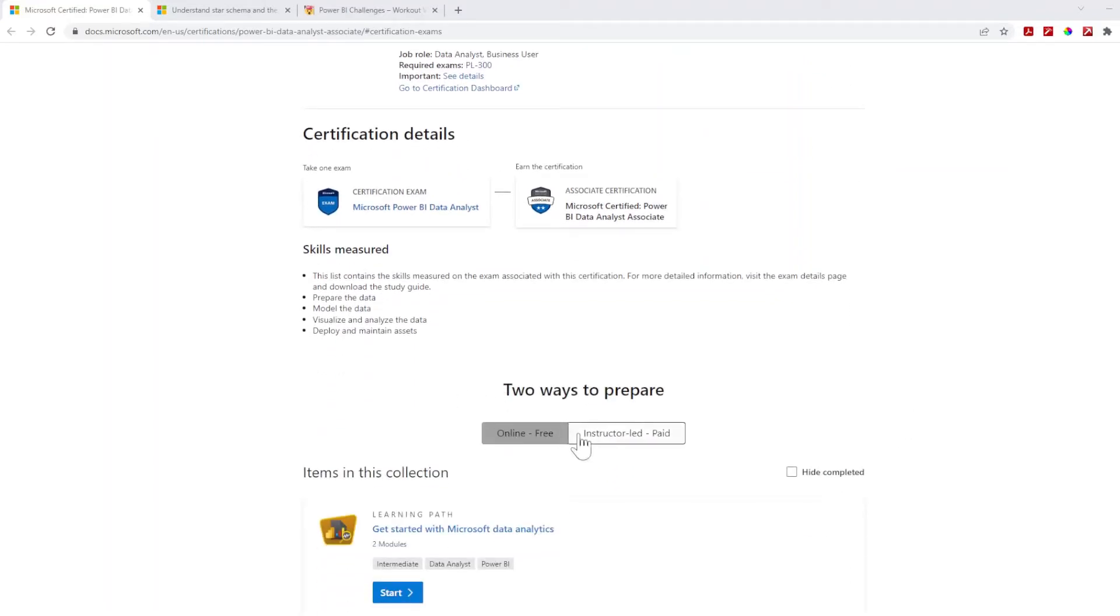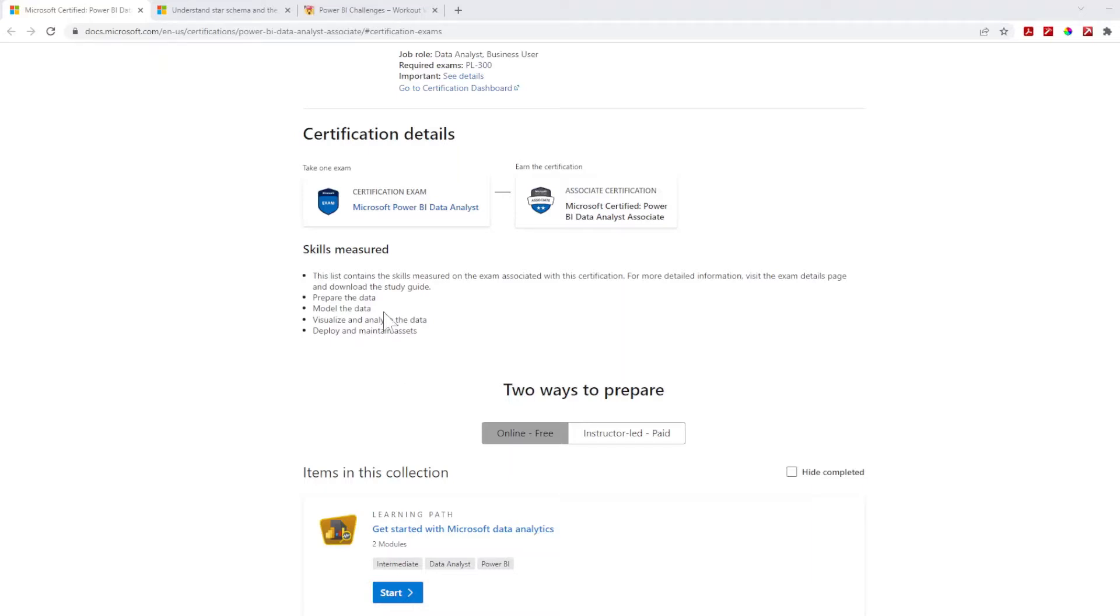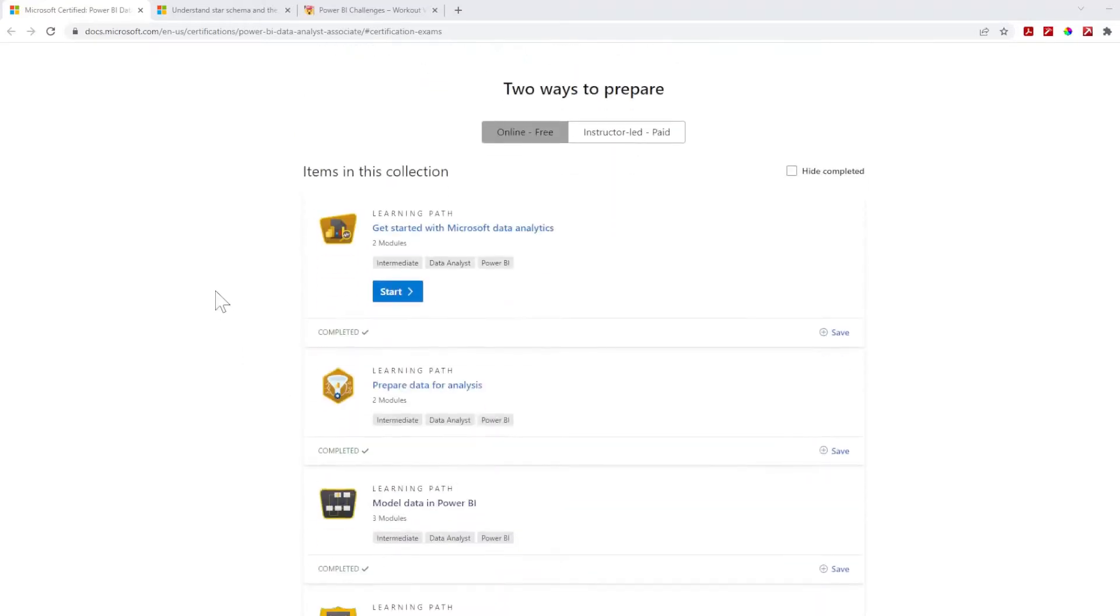There's two ways to prepare when you're on the website. You can do the online free or you can do instructor-led. Online free is a self-starter, self-service platform learning path that allows you to go through different paths of the skills within Power BI. The different areas that the exam measures is prepare the data, model data, visualize data, deploy and maintain assets.